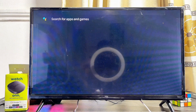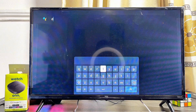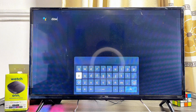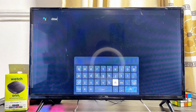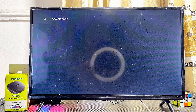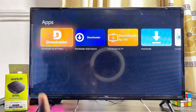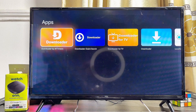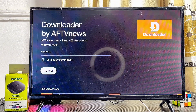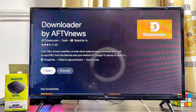Once you get to the Google Play Store, come over to the search bar and search for the app known as Downloader. It's a very popular app you can use to download any third-party APK you want on your ONN TV box. Search for Downloader and click on the search icon. This is the Downloader app by AFTV News — go ahead and select it, click the Install button, and give it a few minutes to download and install.